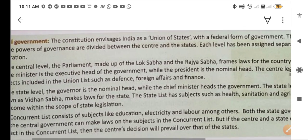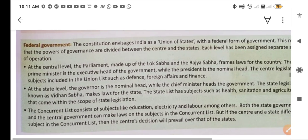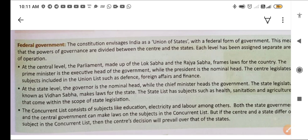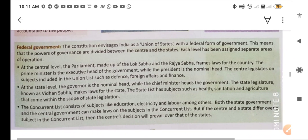Now we will see the federal government. The constitution envisages India as a union of states — India is a group of states with a federal form of government. This means the powers of governance are divided between the central government and the state governments. Both the centre and the states have been given their respective powers and areas of operation.